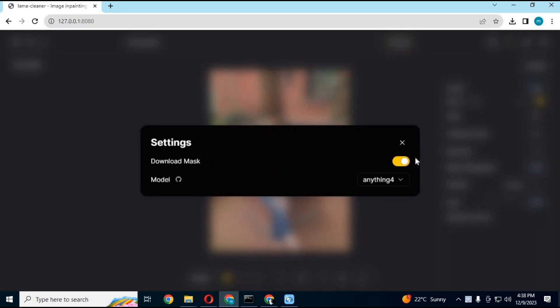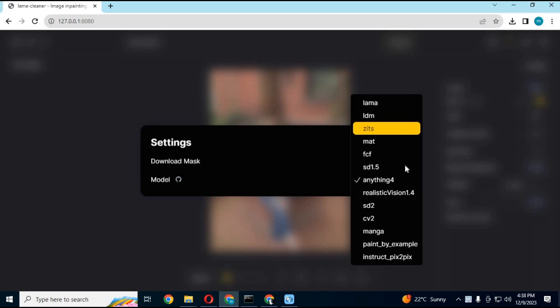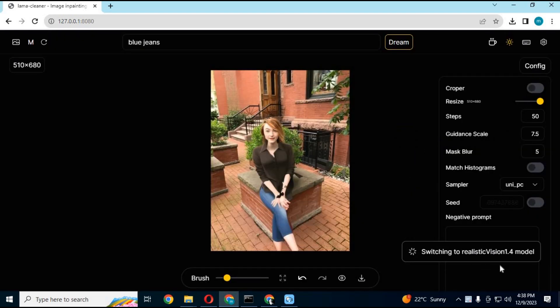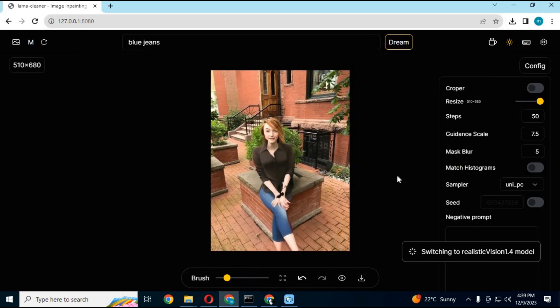The same way you want to use other models, just go to settings and choose the model. It will start downloading it, then you can use it. I hope you liked this video. If you got any questions, comment. Don't forget to subscribe to my YouTube channel. Take care.